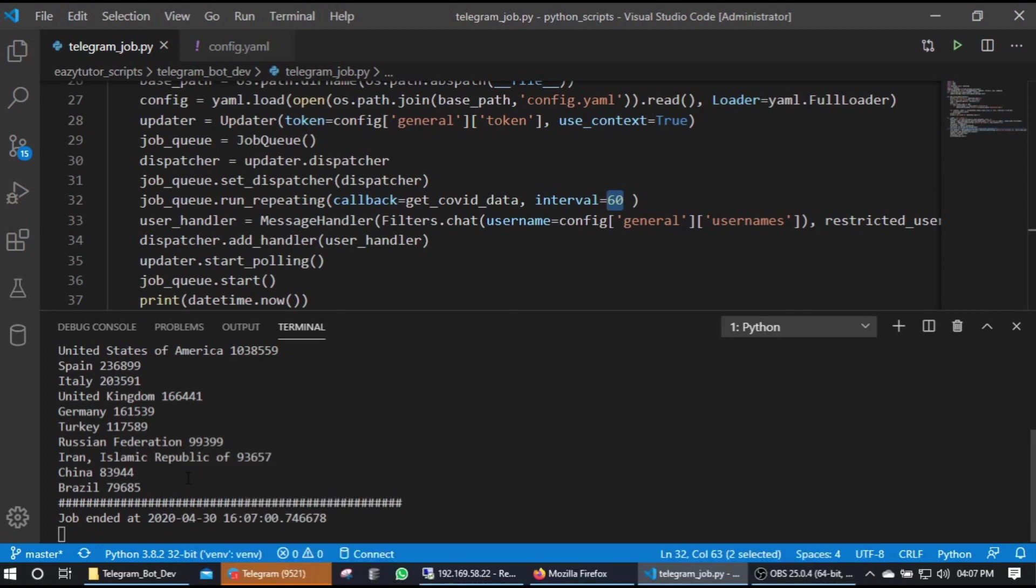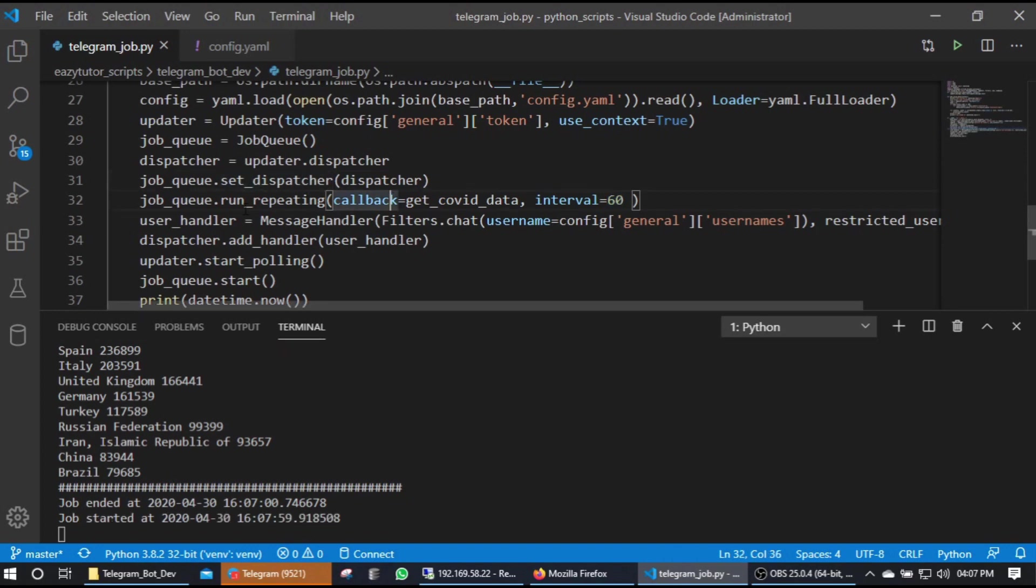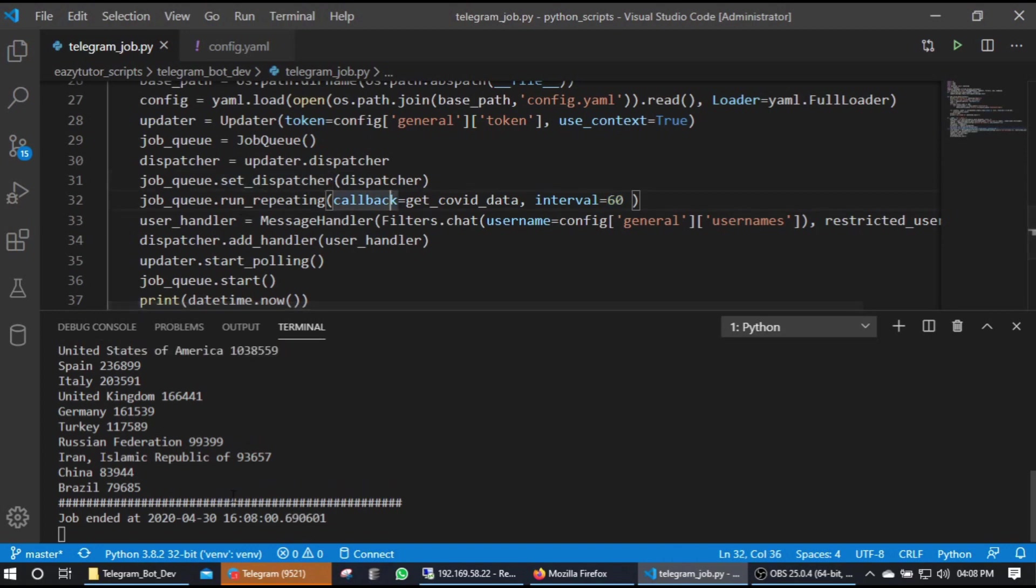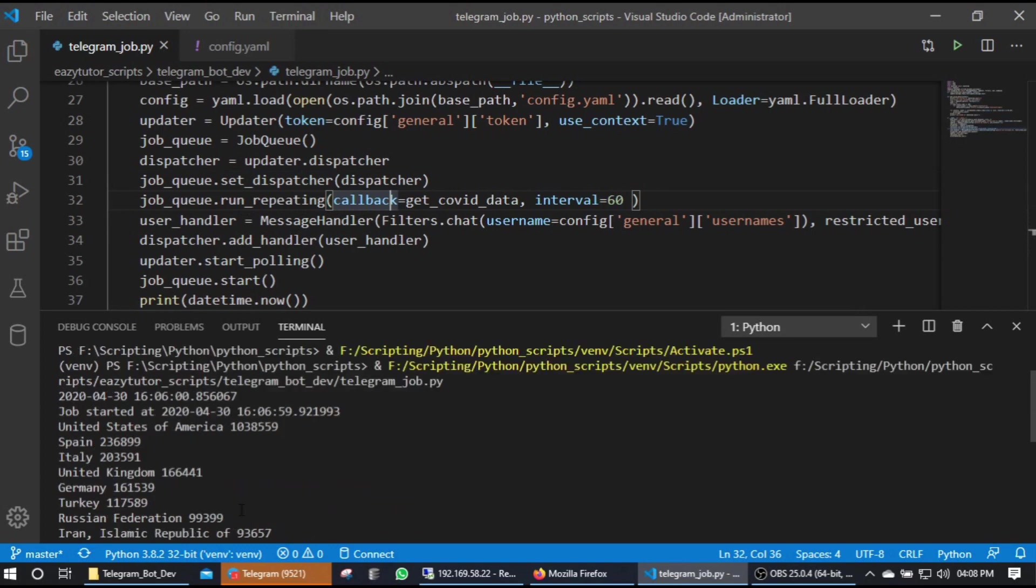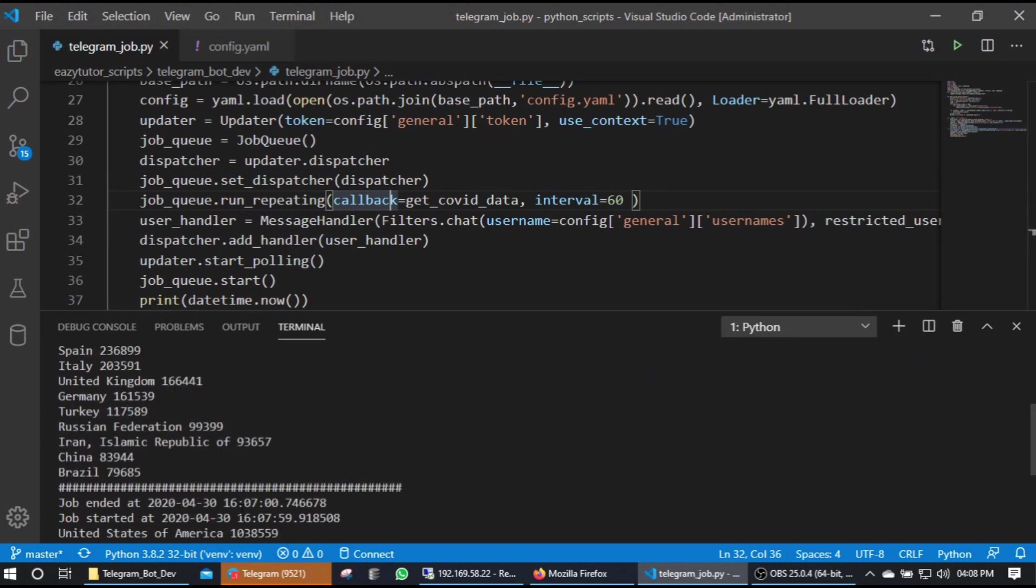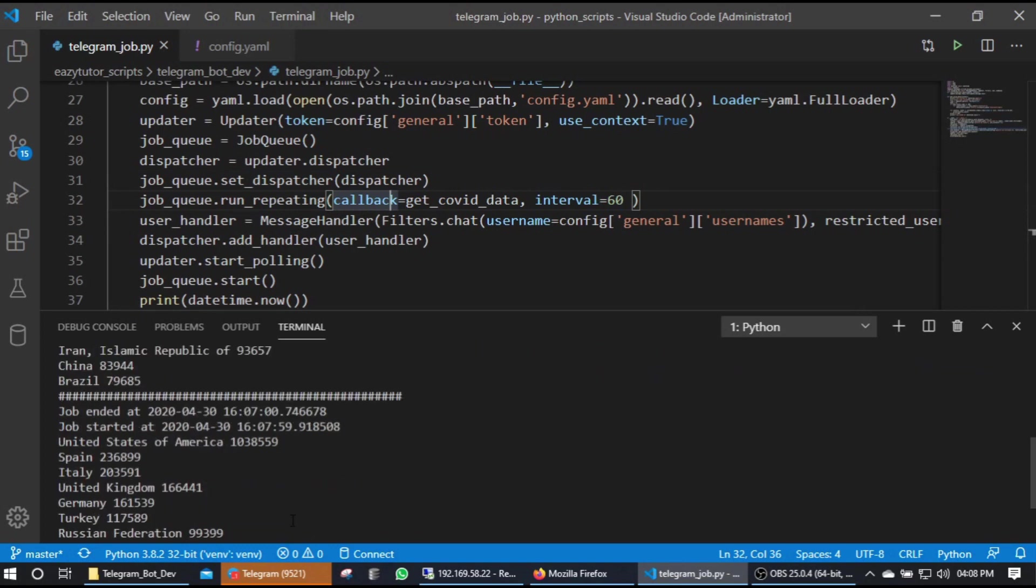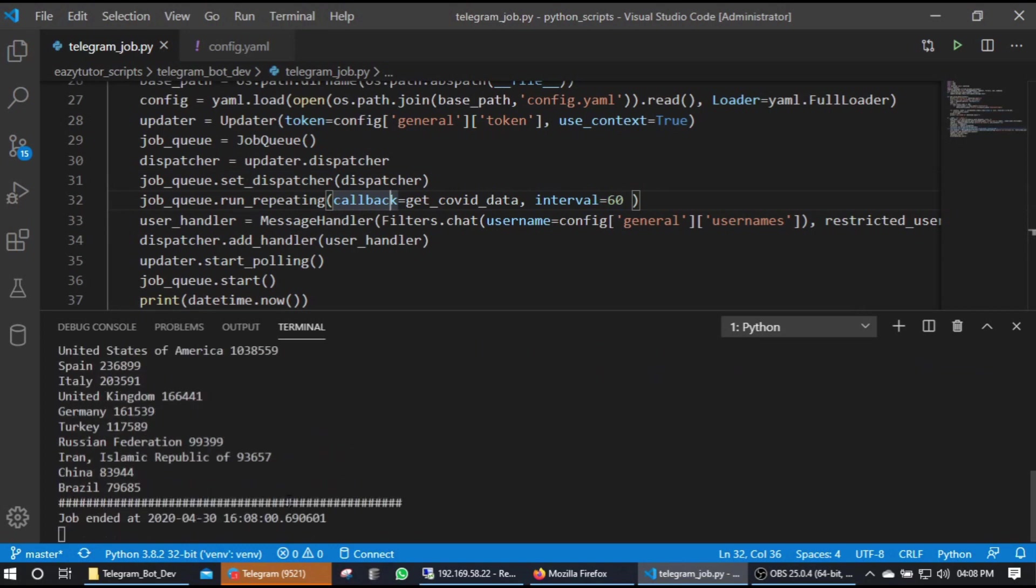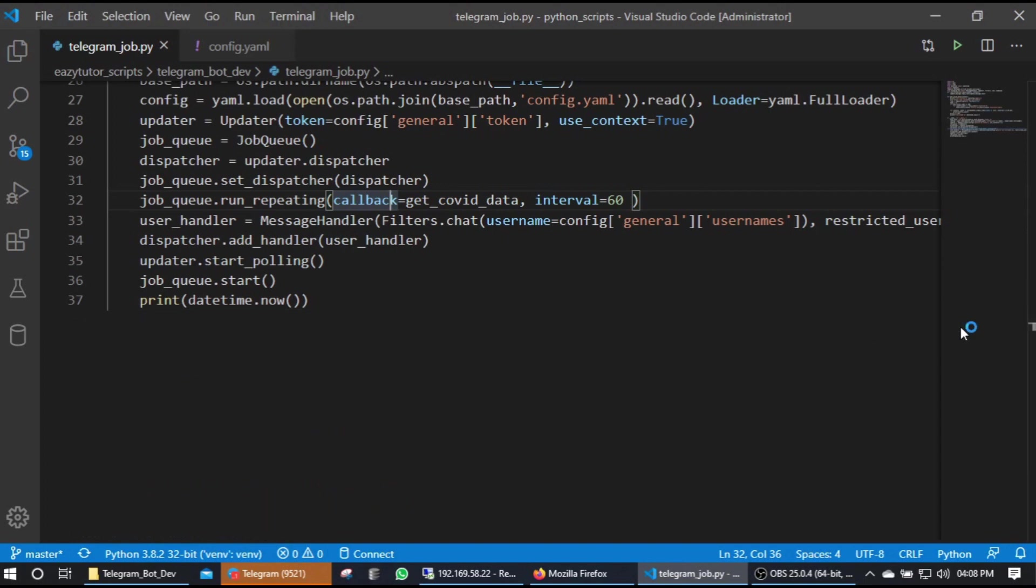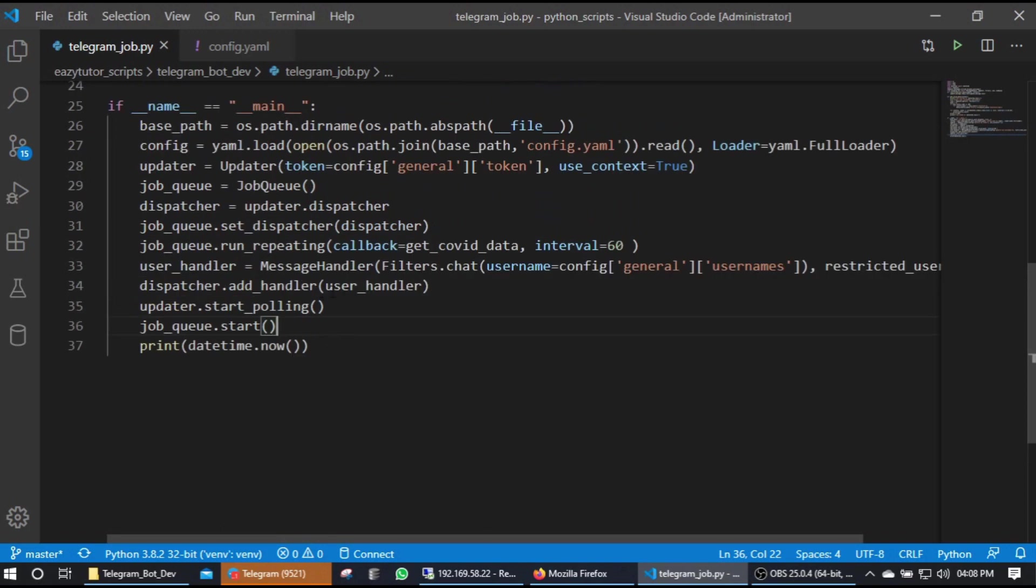This, okay it got started - you can see 07:59 it got started. So then another - the next schedule it will be on 08:09. Okay we can stop this now.